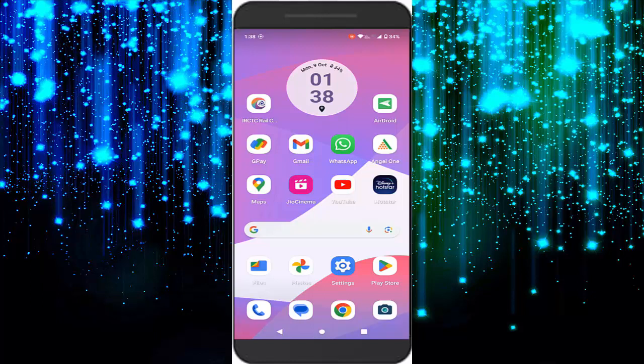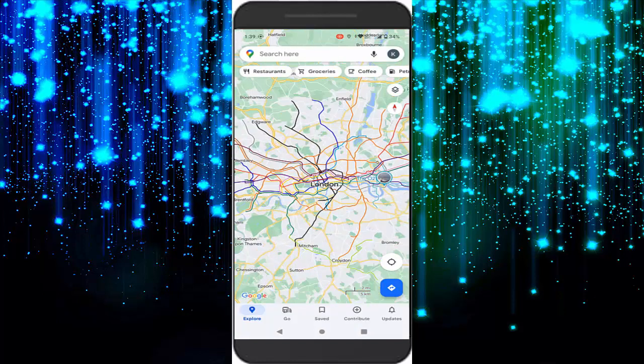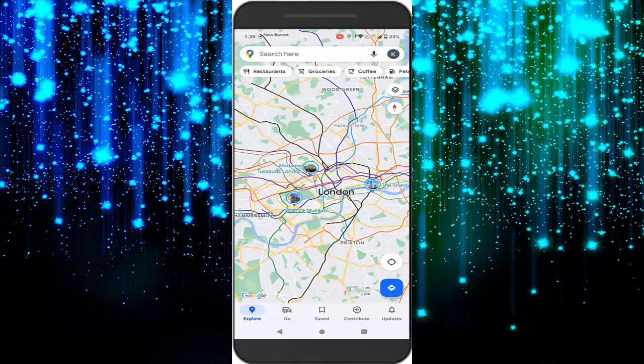Hey guys, welcome back! Today in this video I will show you how to use Google Maps 3D immersive view on your iPhone and Android. First, open Google Maps, then zoom in and find a 3D image.